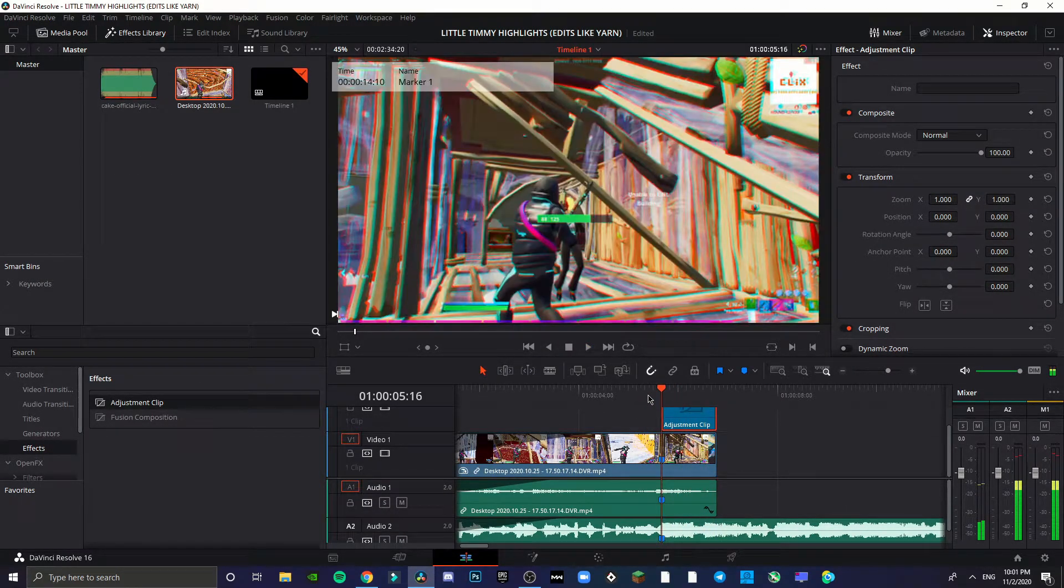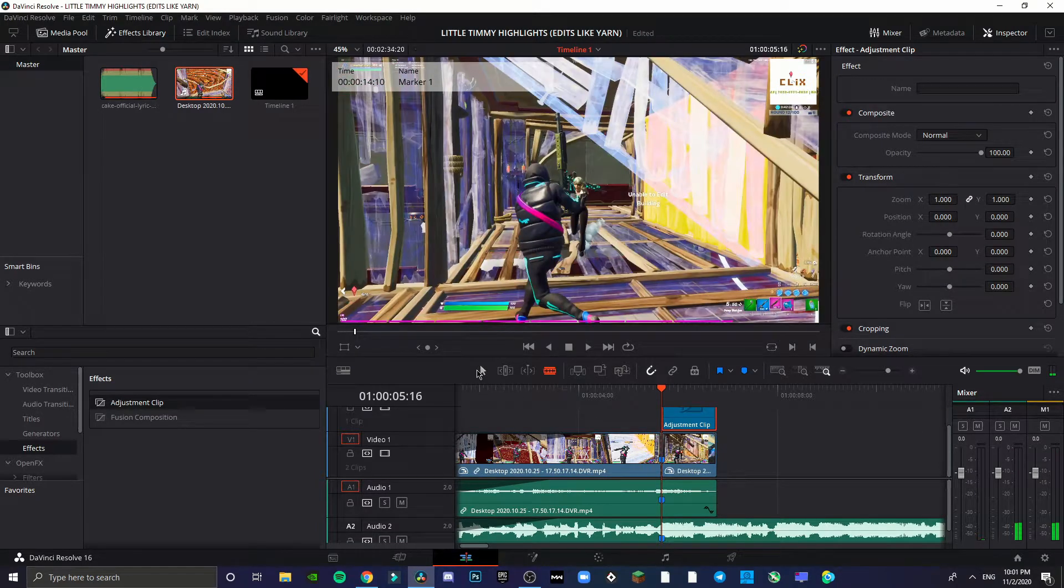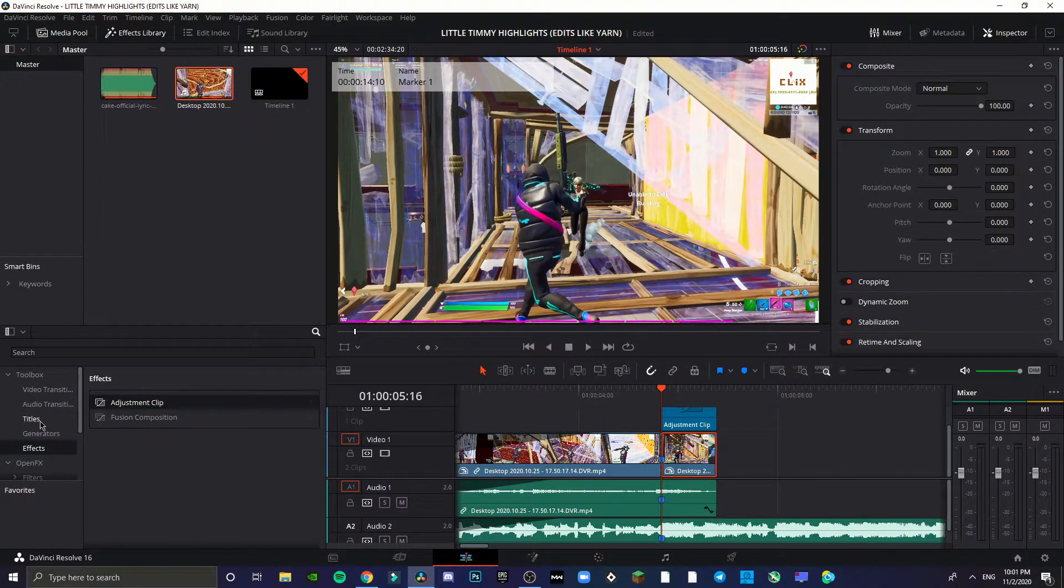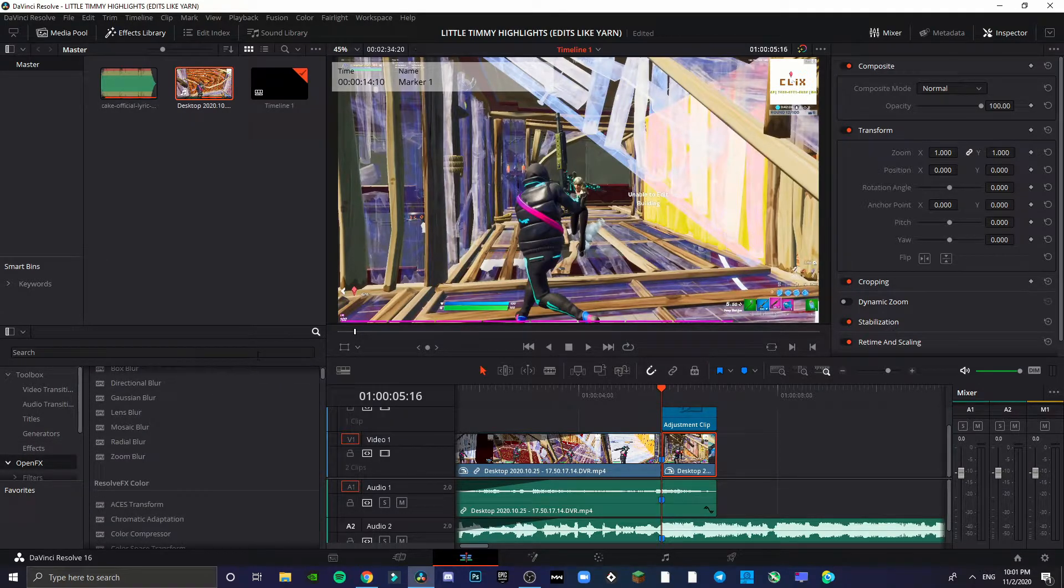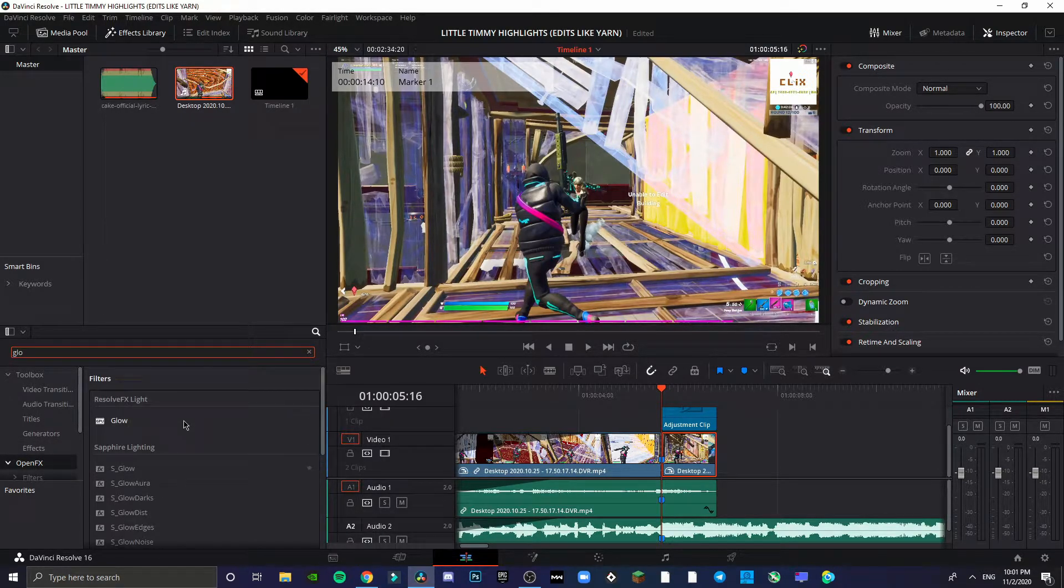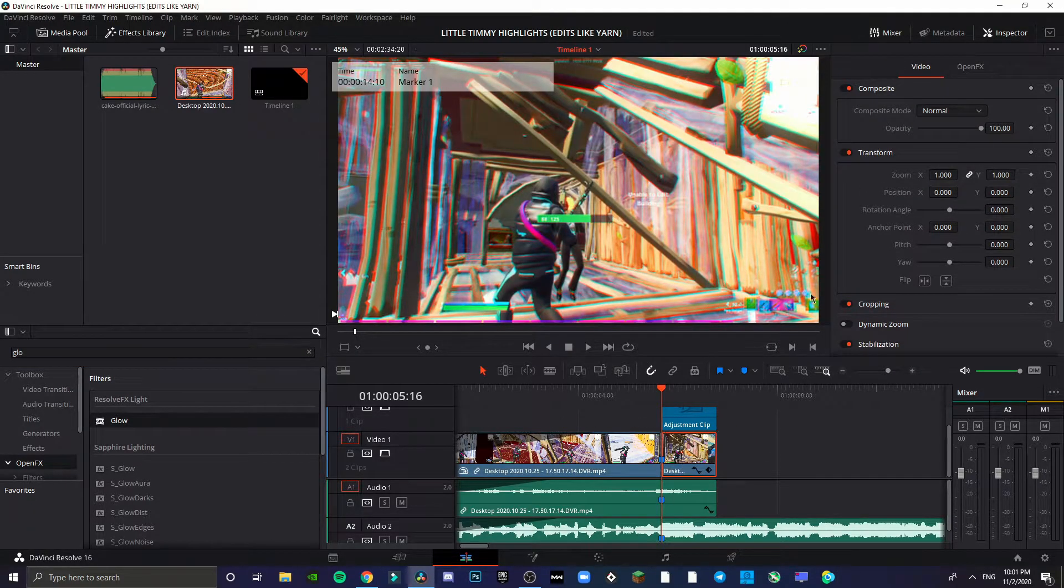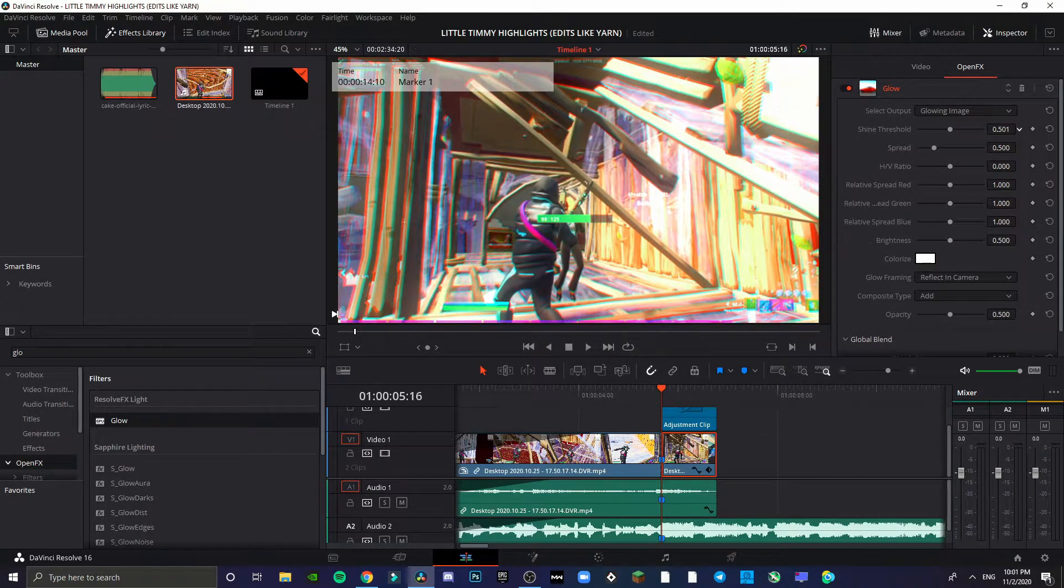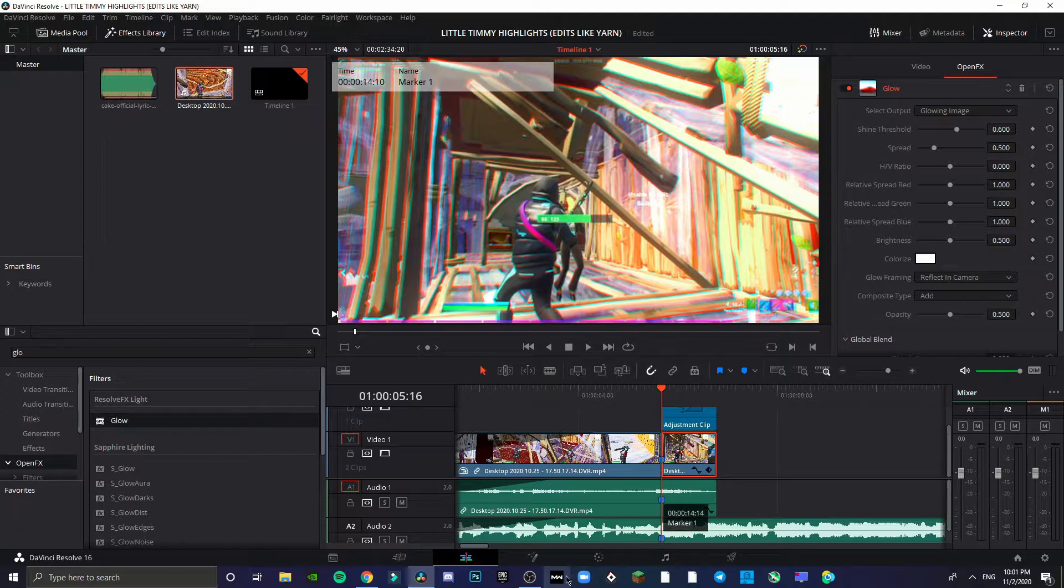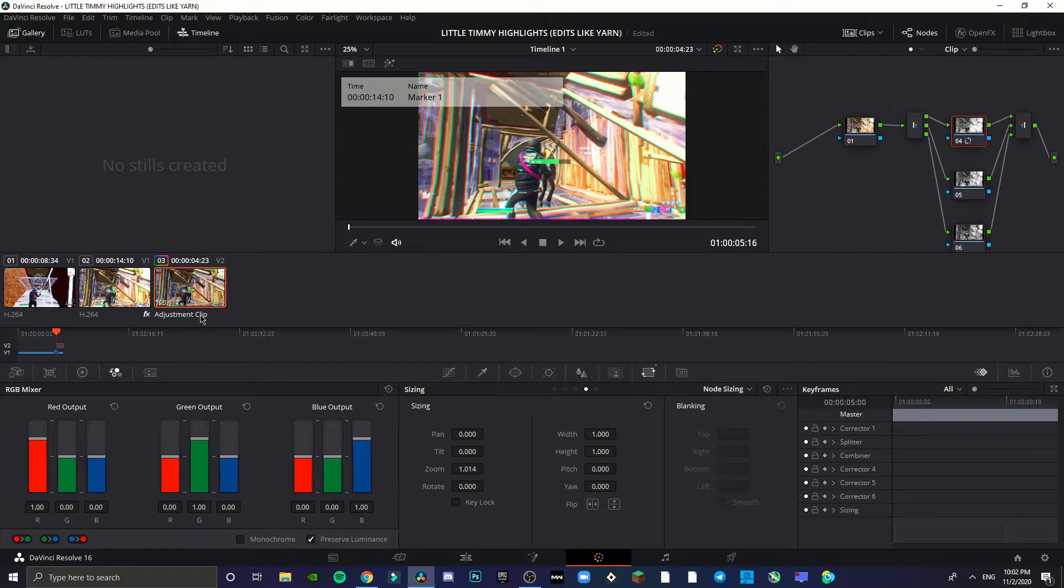That's a pretty clean clip. Now we can cut that up and just add a simple glow. Just a simple Resolve FX light, and then put the shine threshold down to like 600.